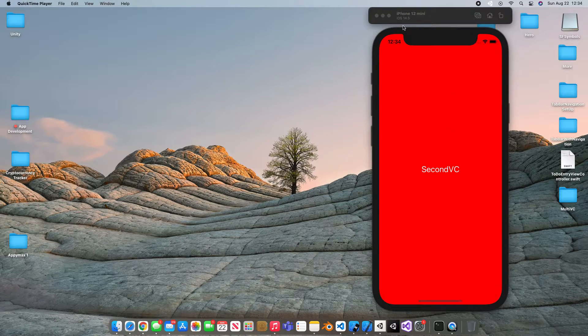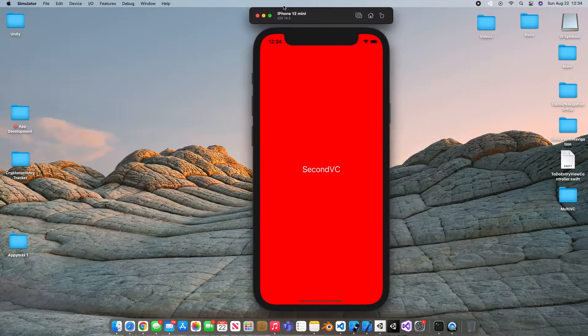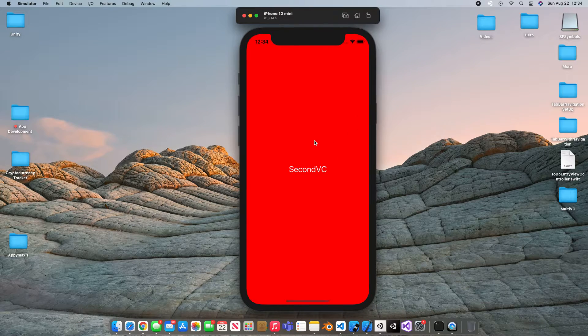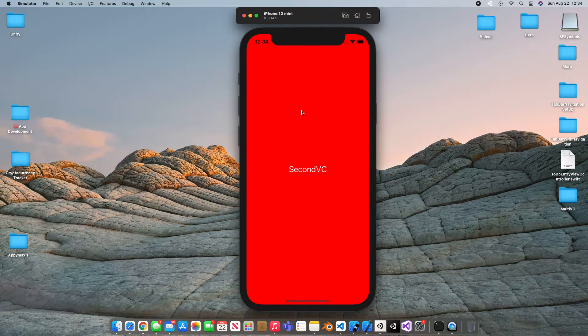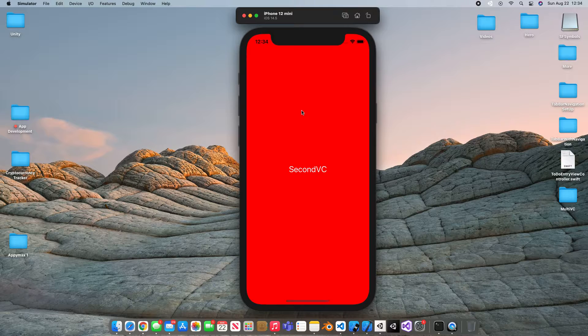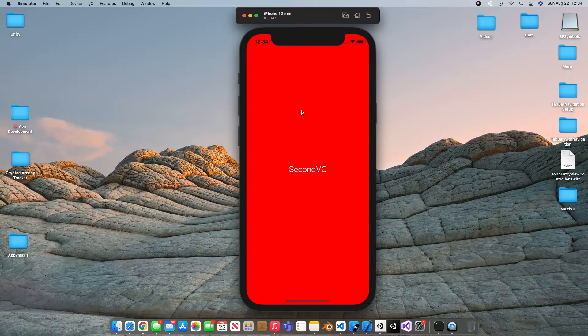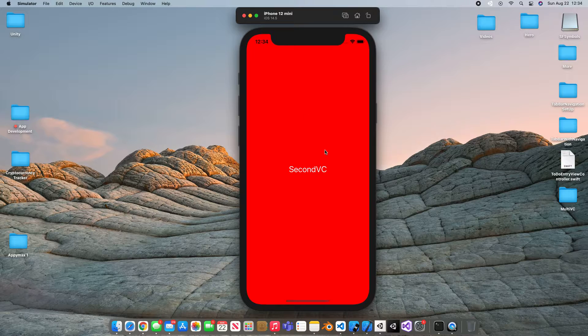So if you're not certain what a view controller is, basically it's a screen in your app. Now, no app has just one screen. Well I shouldn't say no app. Some apps have one screen but most apps will have multiple screens.